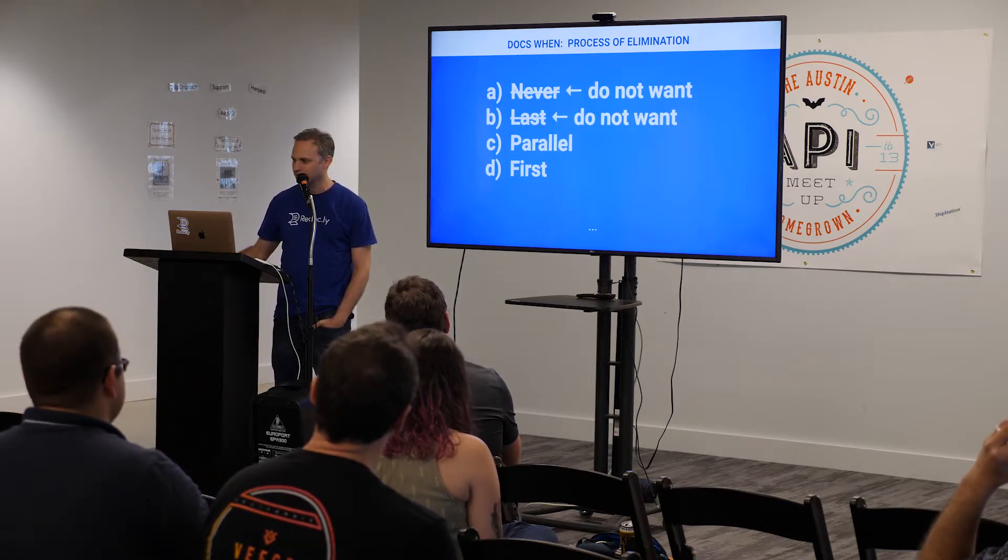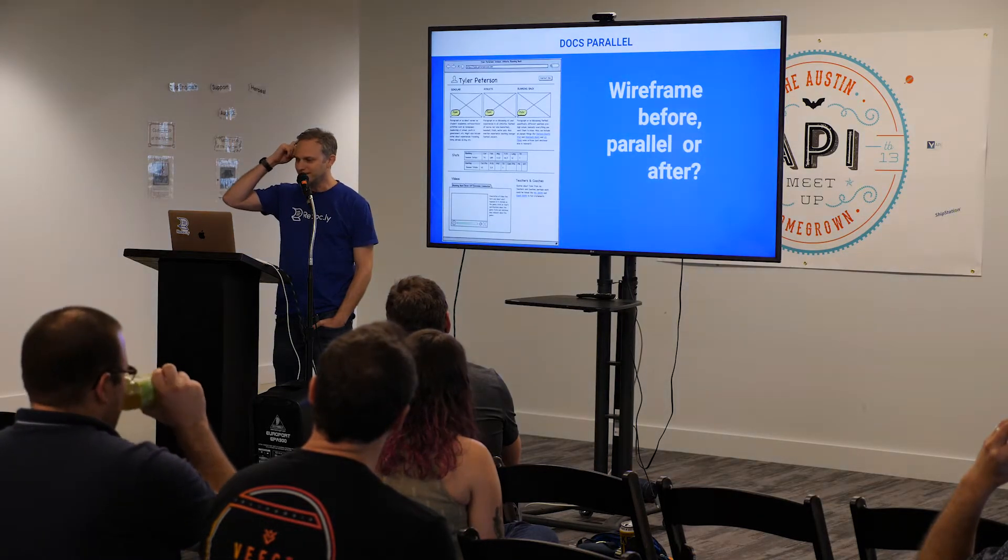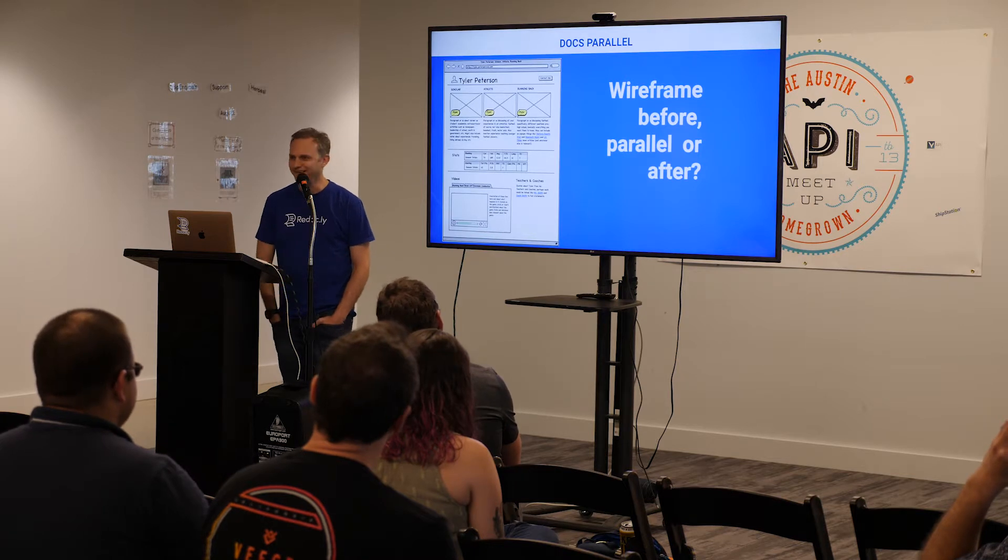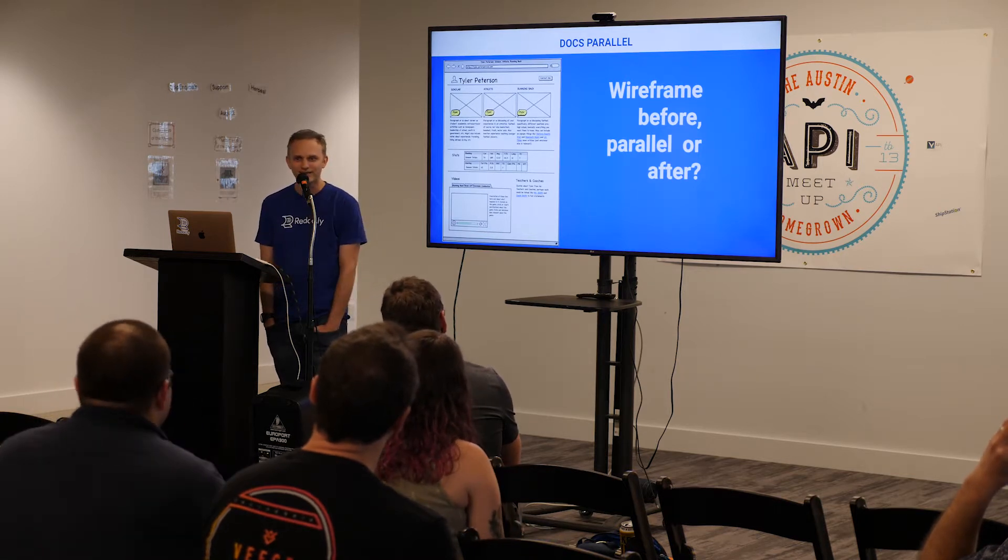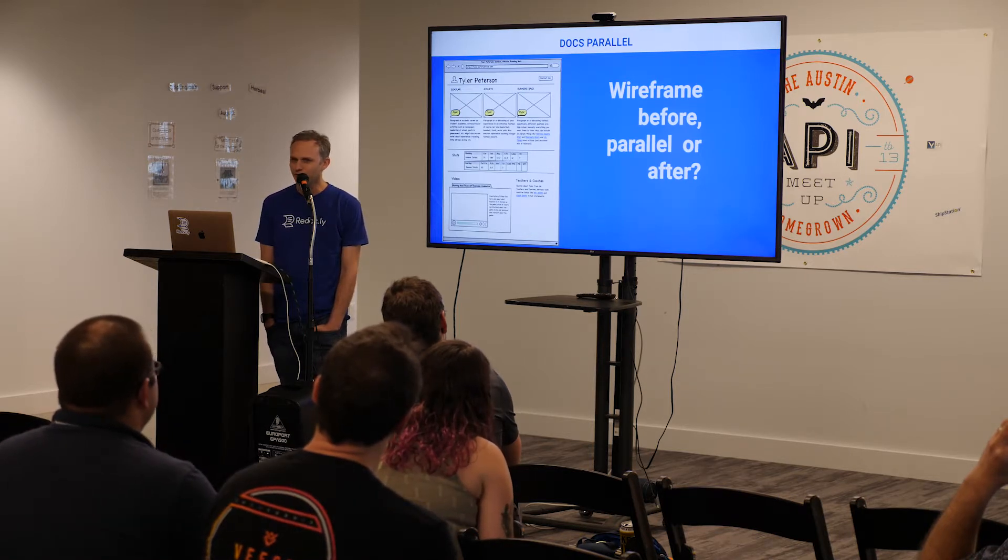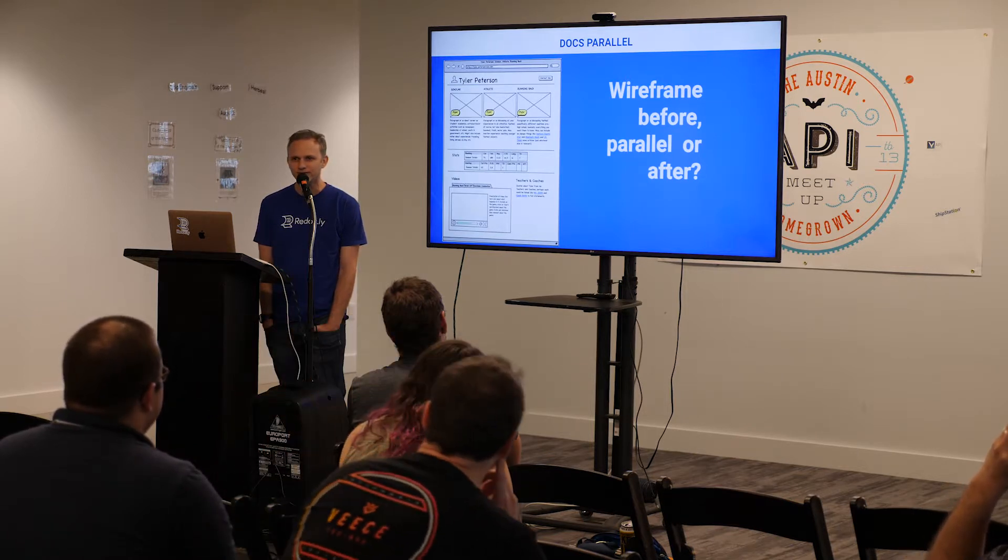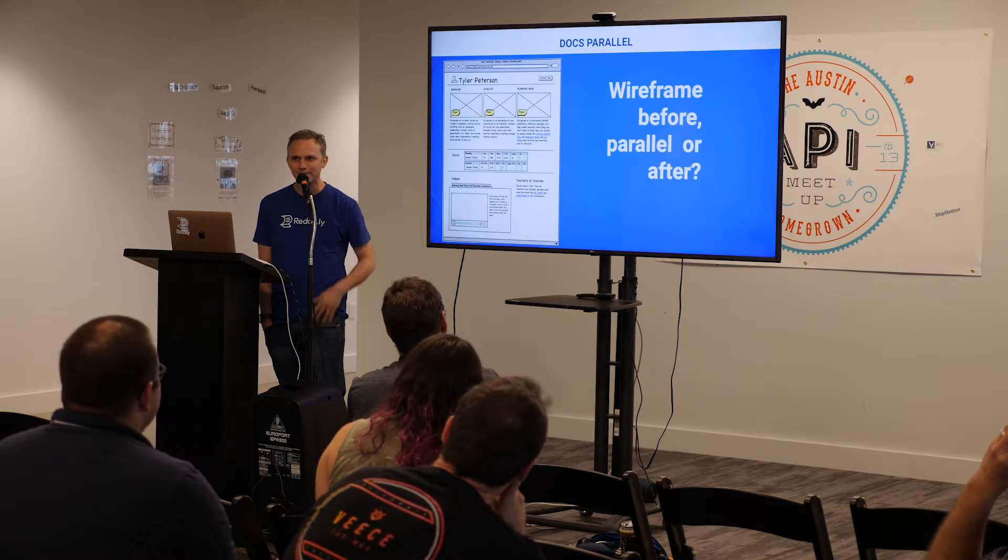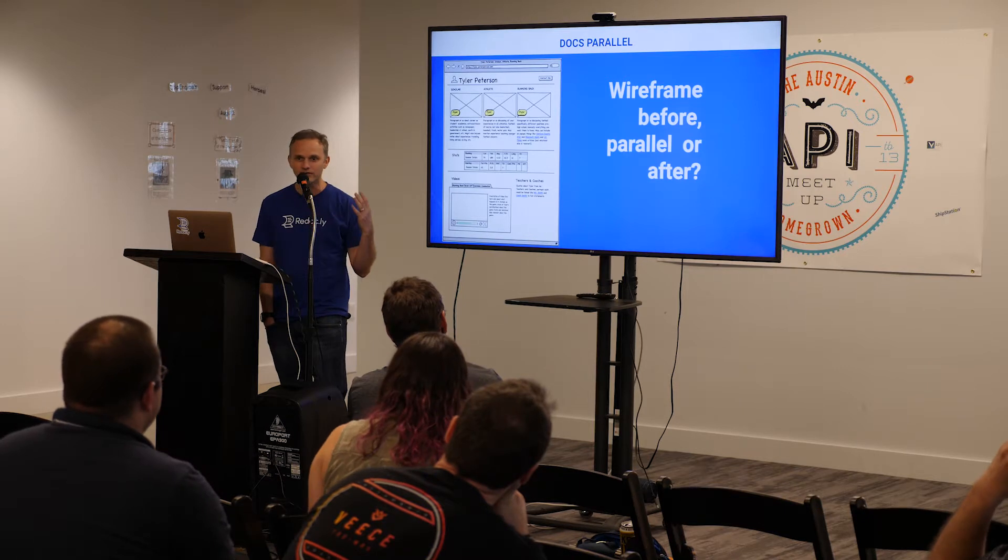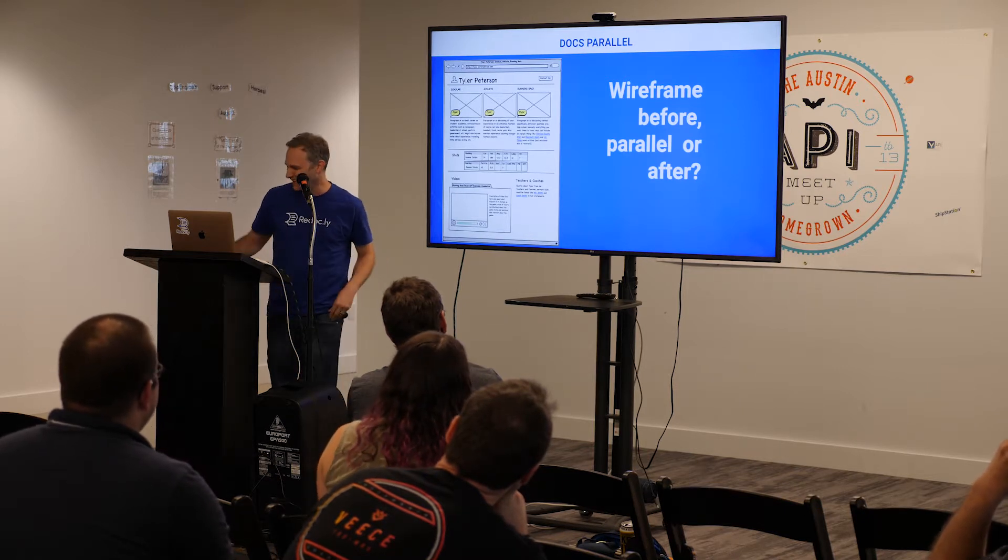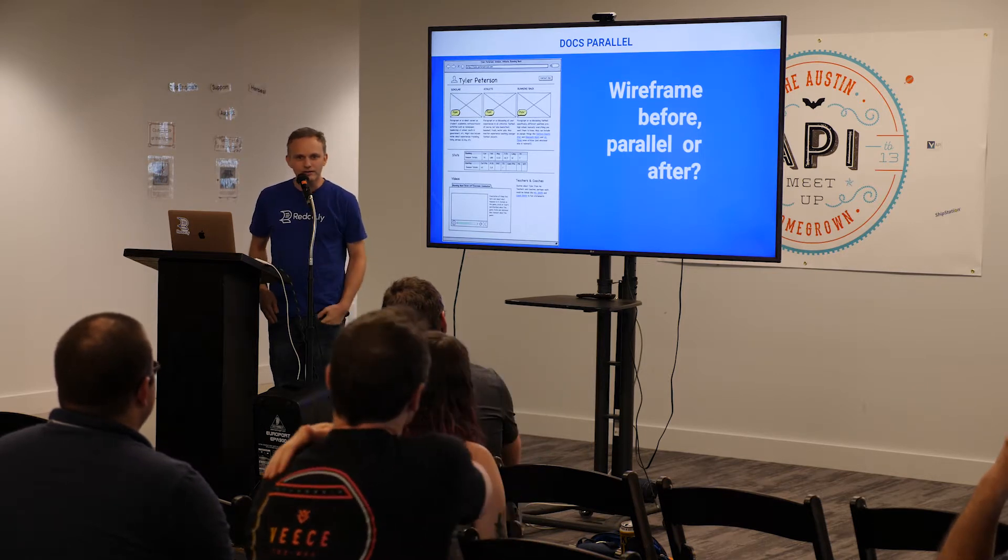Next, parallel. All right. Docs parallel. Hmm. Here, I'm trying to draw a parallel between something, a wireframe, and the rough draft of your docs. Would you wireframe before, parallel, or after you build a user interface? In parallel, of course, right? No. Oh, yes, before. So, we wireframe first.